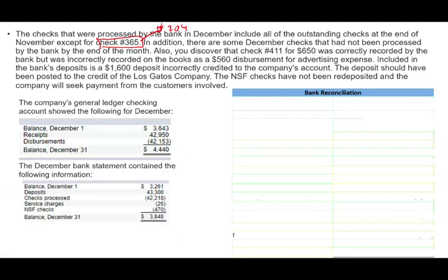In addition, there are some December checks that had not been processed by the bank by the end of the month — they're telling us there are outstanding checks but not specifying what they are. Also, you discover that check number 411 for $650 was correctly recorded by the bank but was incorrectly recorded on the books as $560.